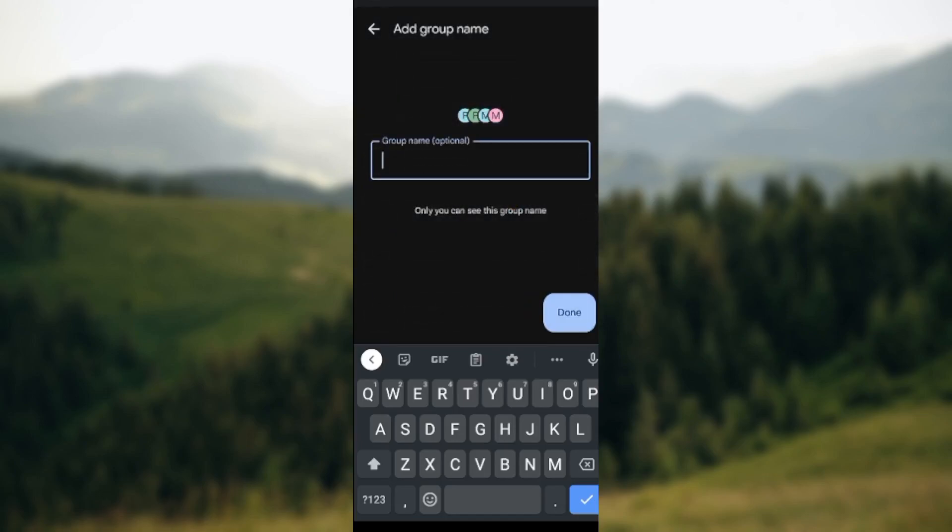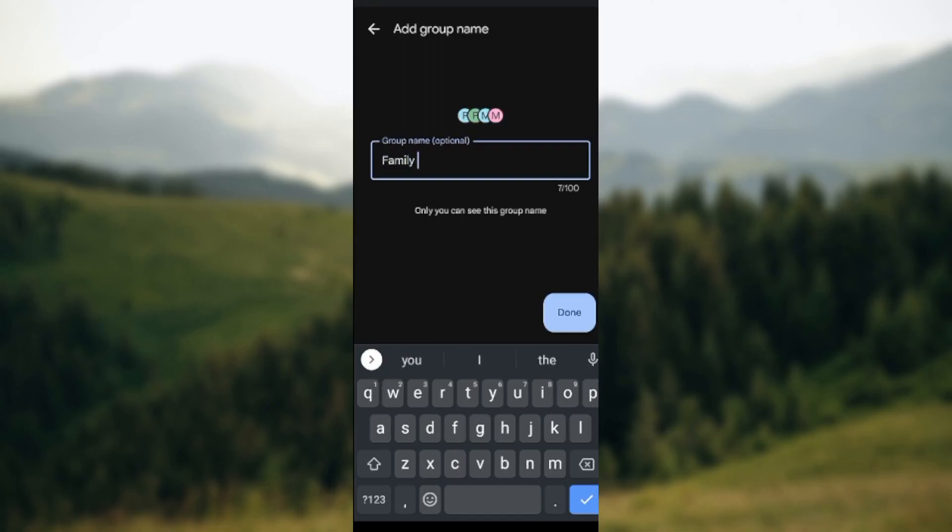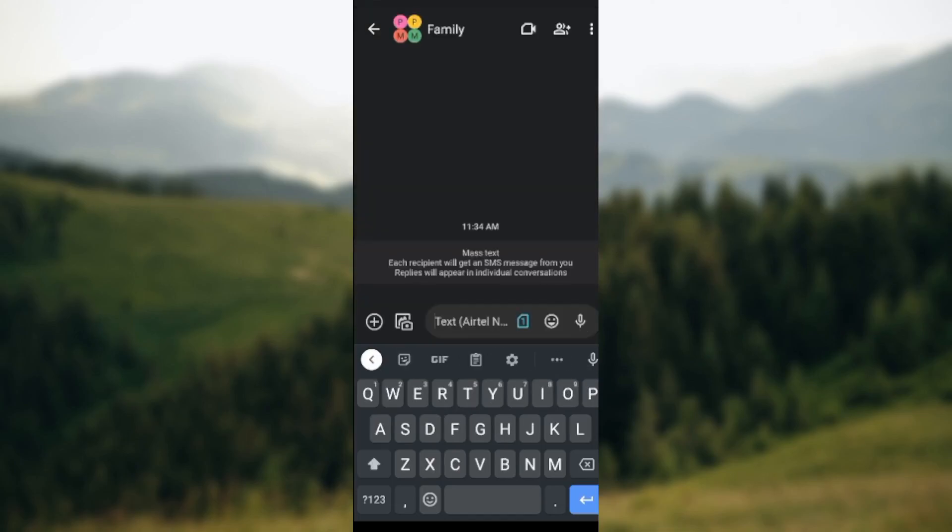All right, you can just put any group name and click on Done. Then the group has been made.